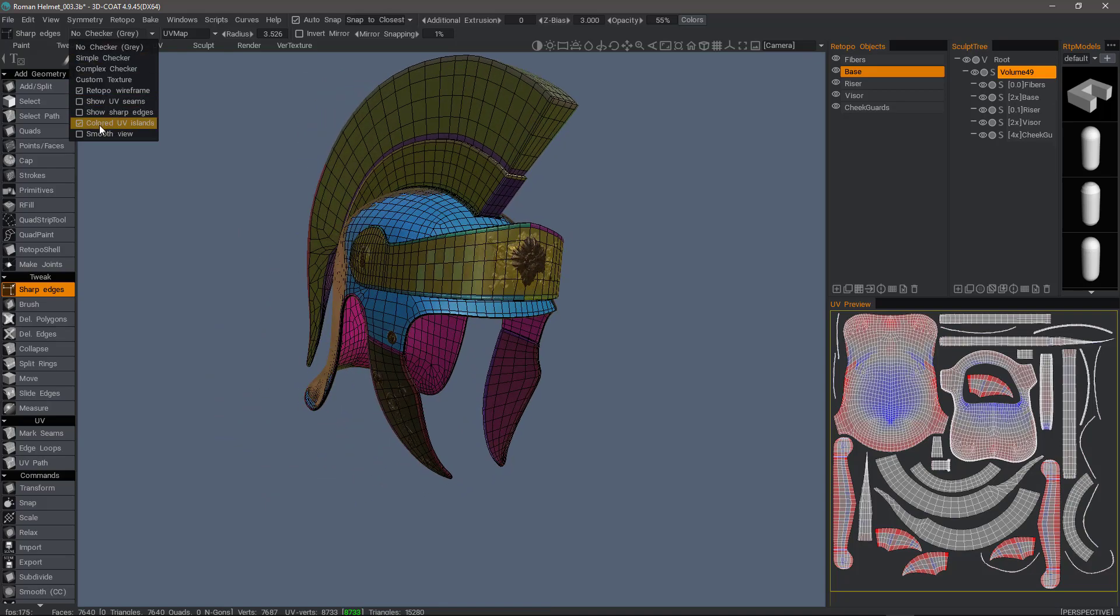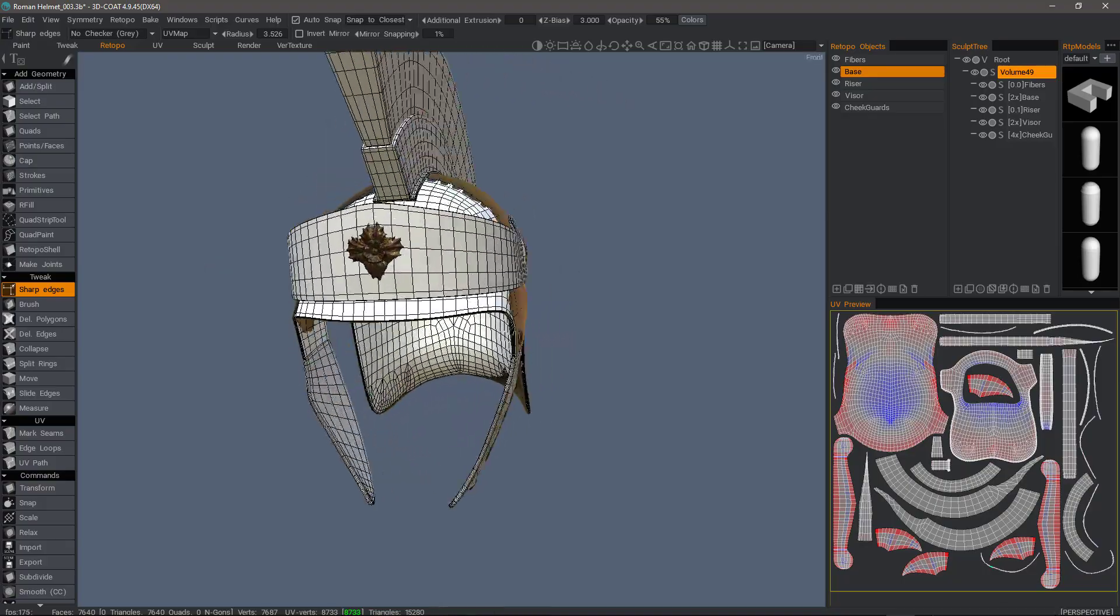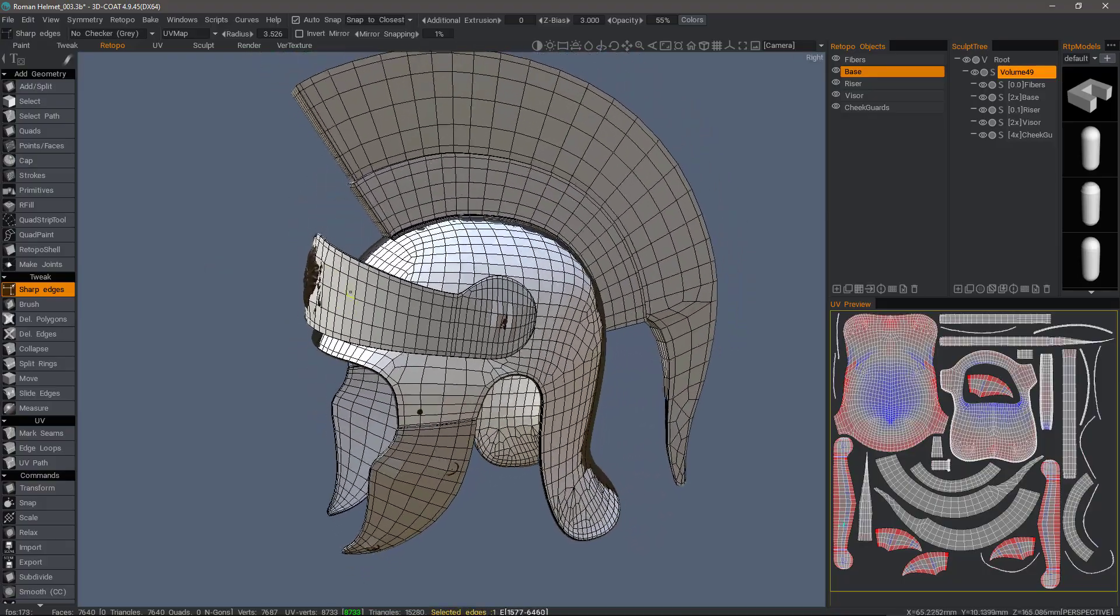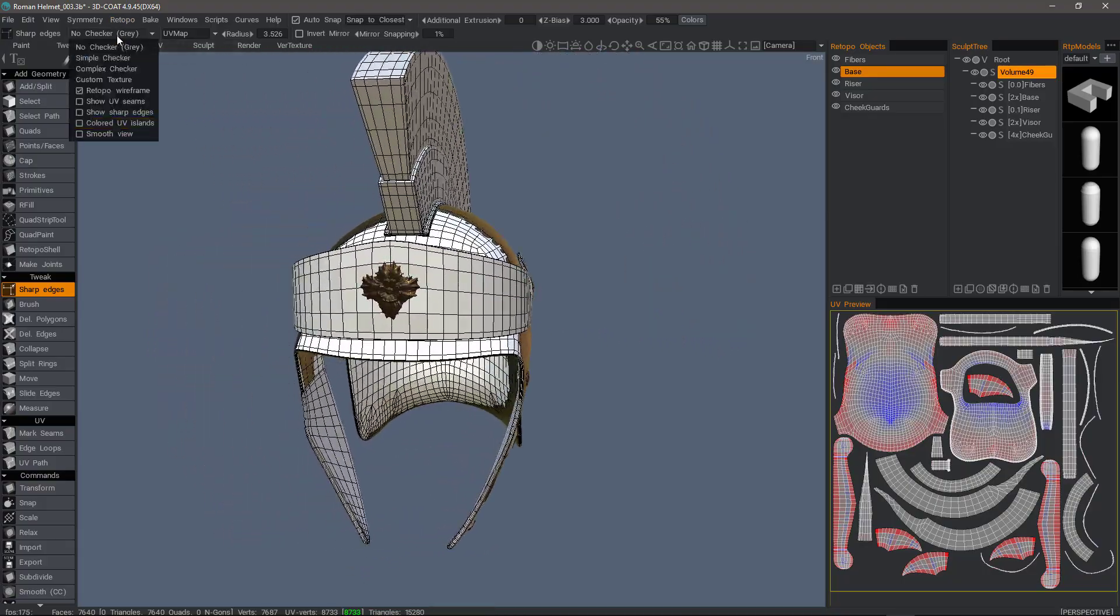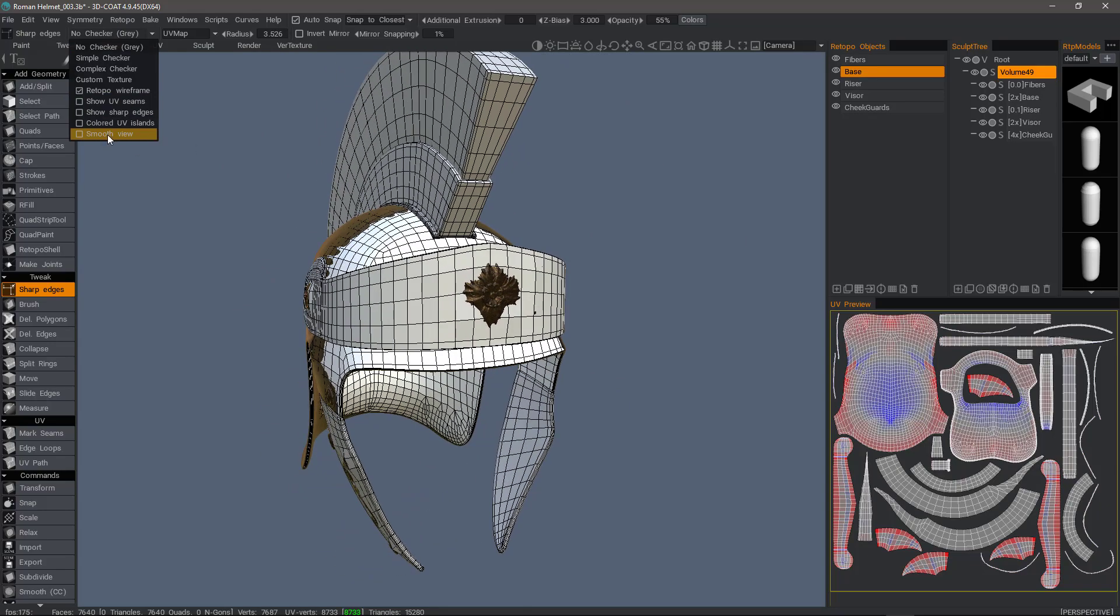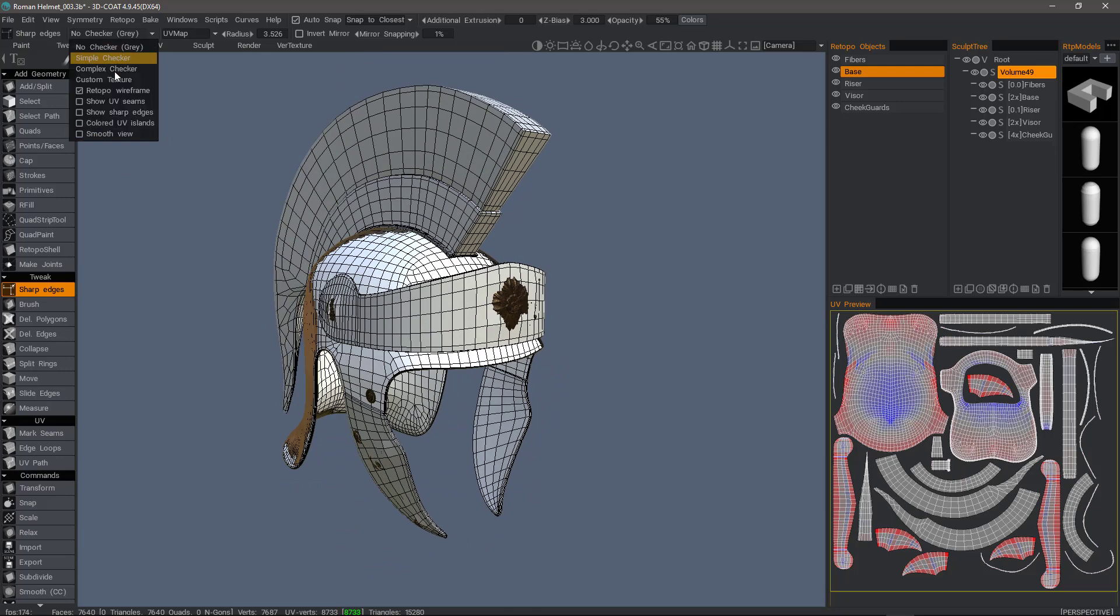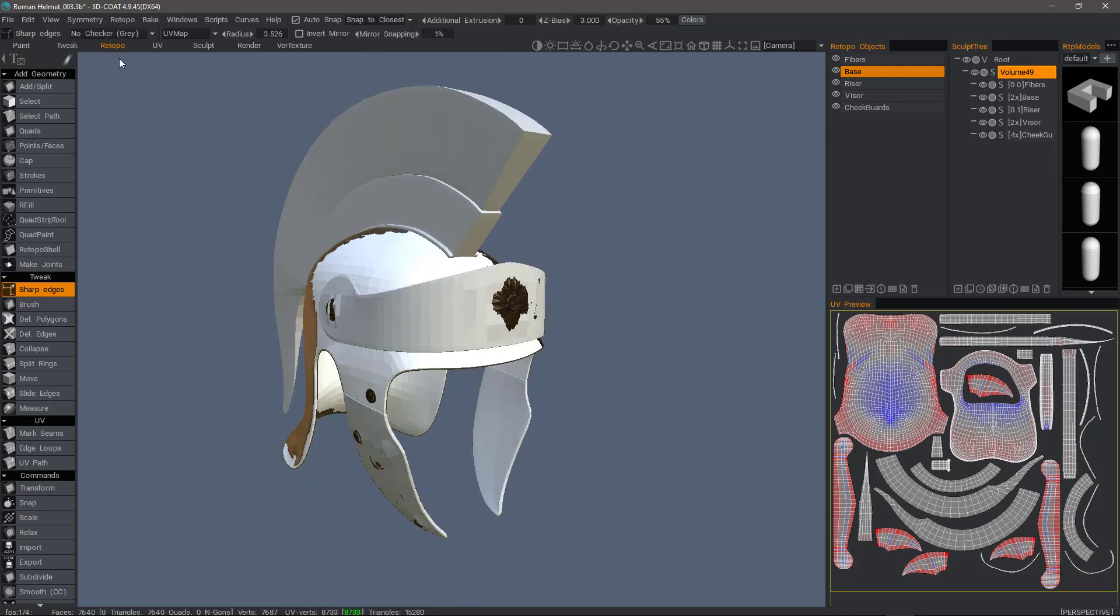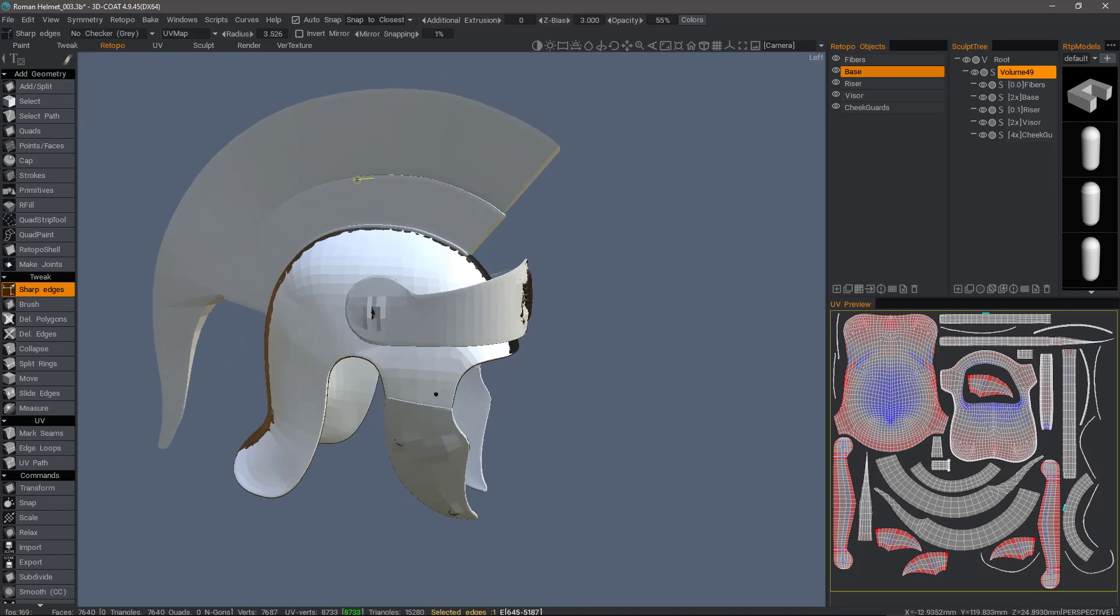You can also turn on or turn off the colored UV islands here. You can also choose to view it in a smooth mode. Let's go ahead and turn wireframe off and we will look at the smooth view. So you can see it's not faceted like you normally would see.